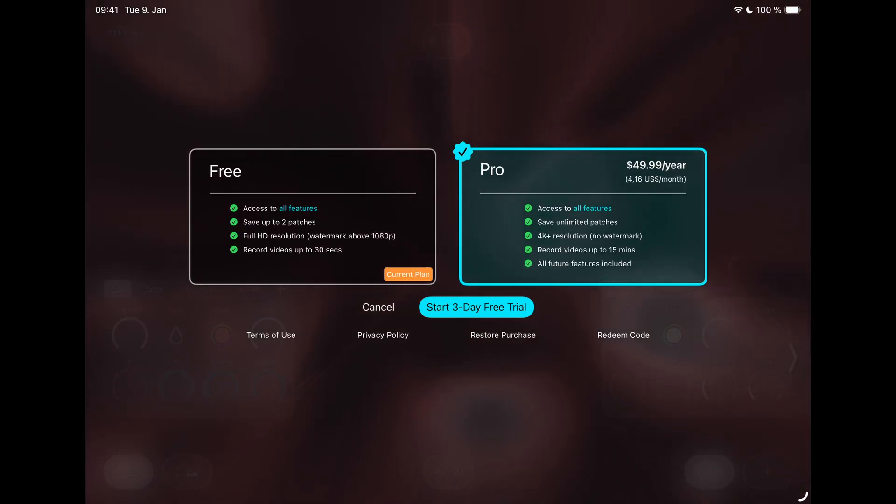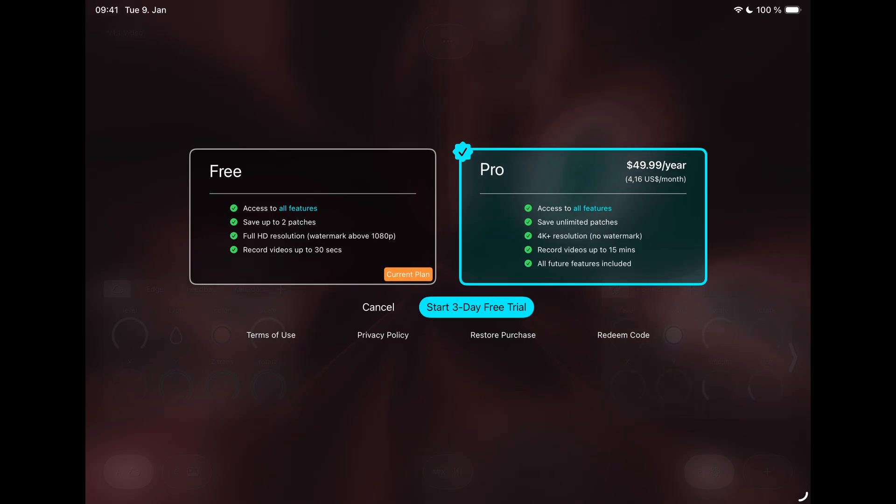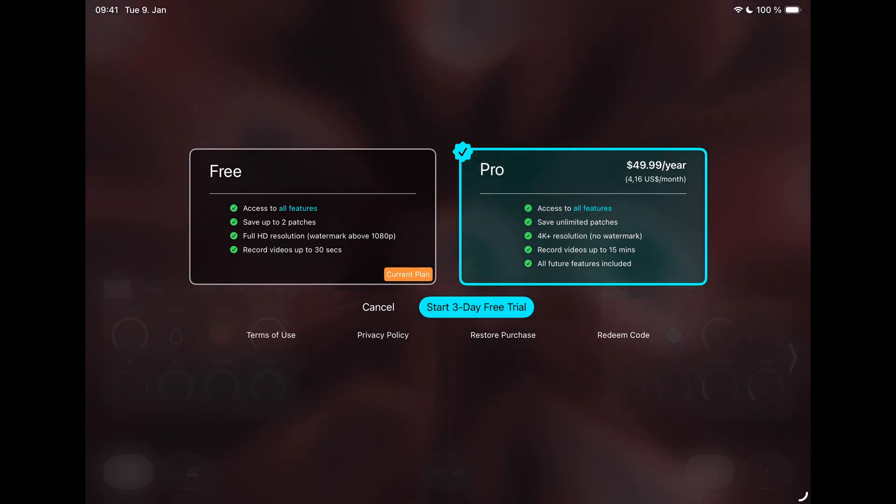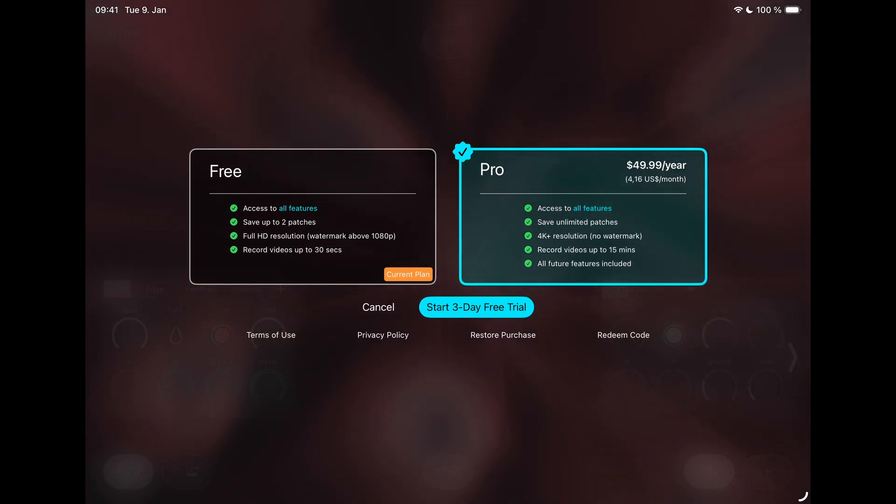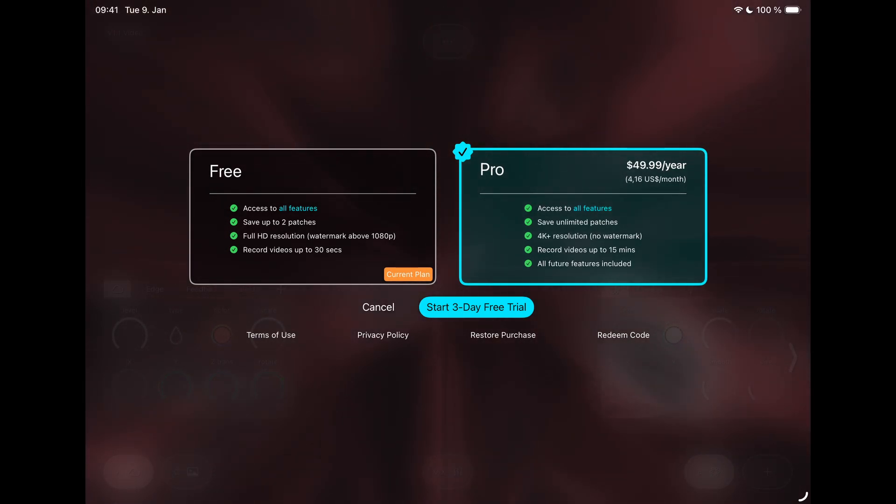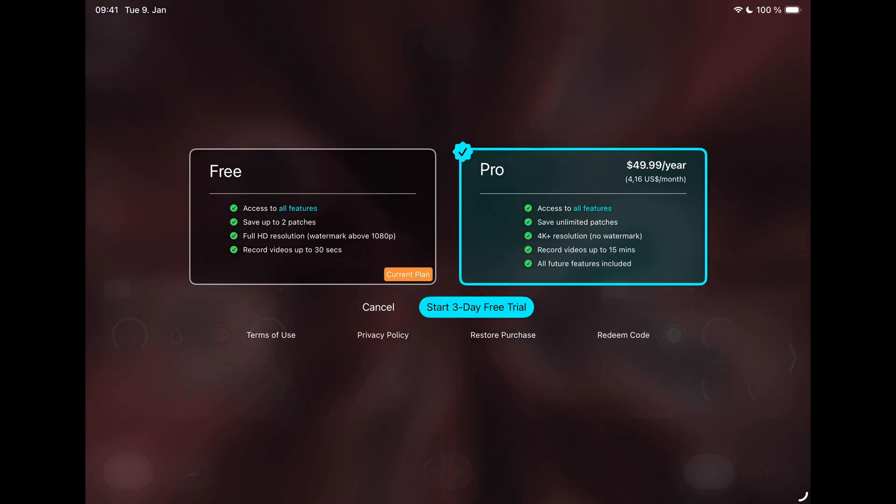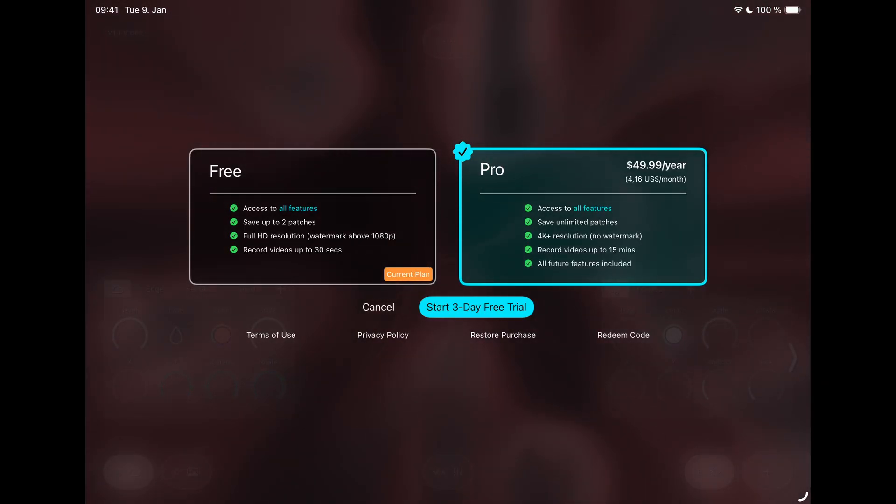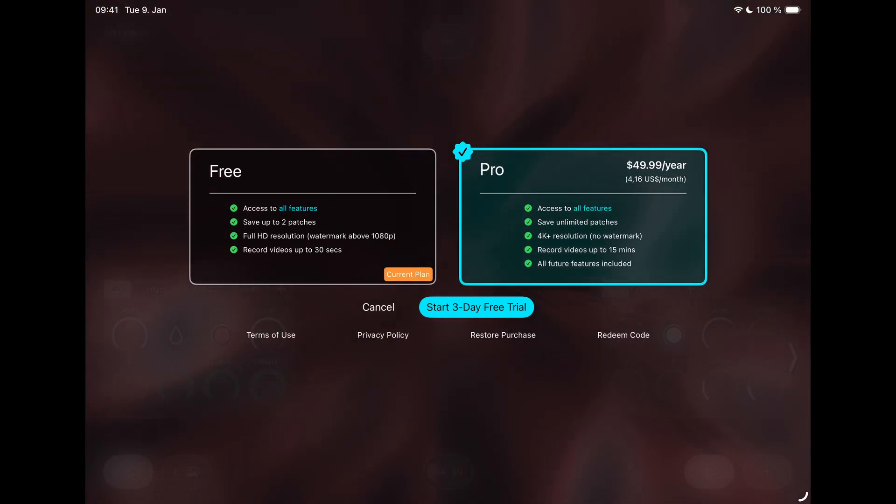If you've already purchased a standard or Pro subscription, first of all, thank you so much for your support. And don't worry, your purchase will be adjusted fairly. Just have a look in your account settings in the app for instructions.